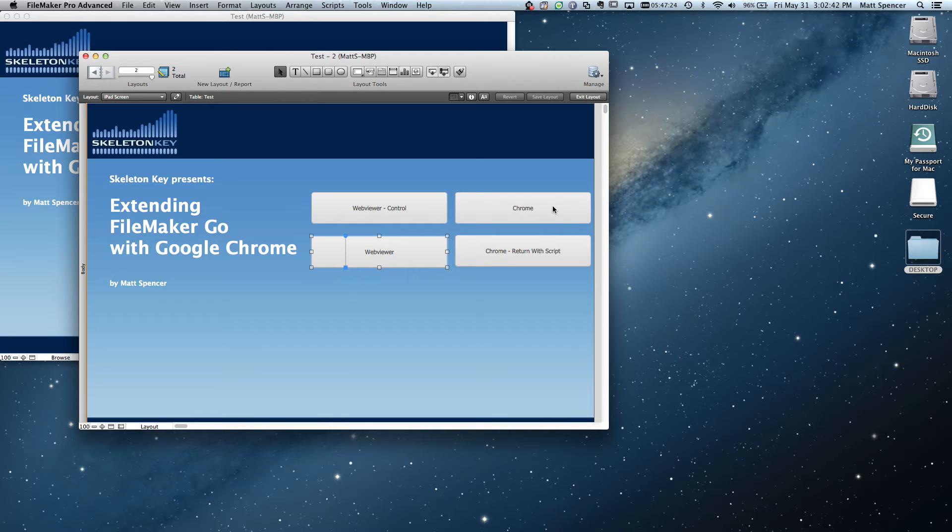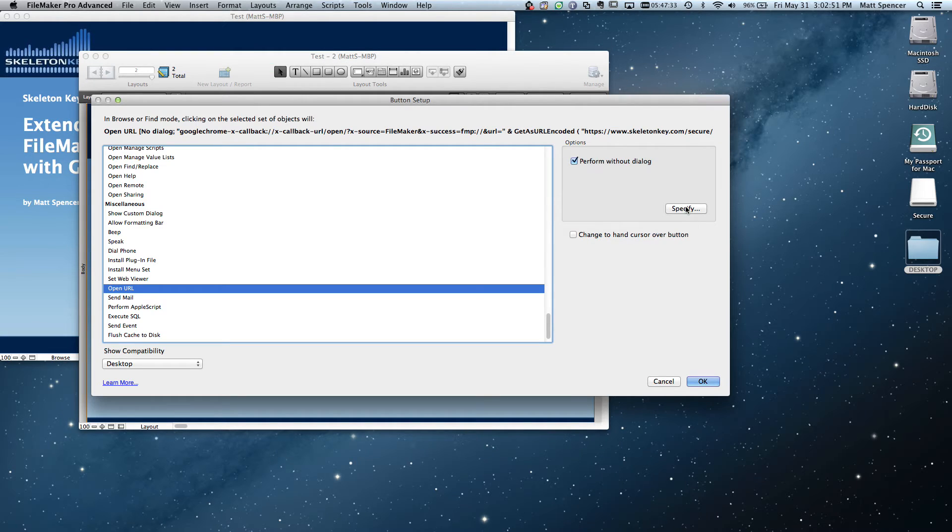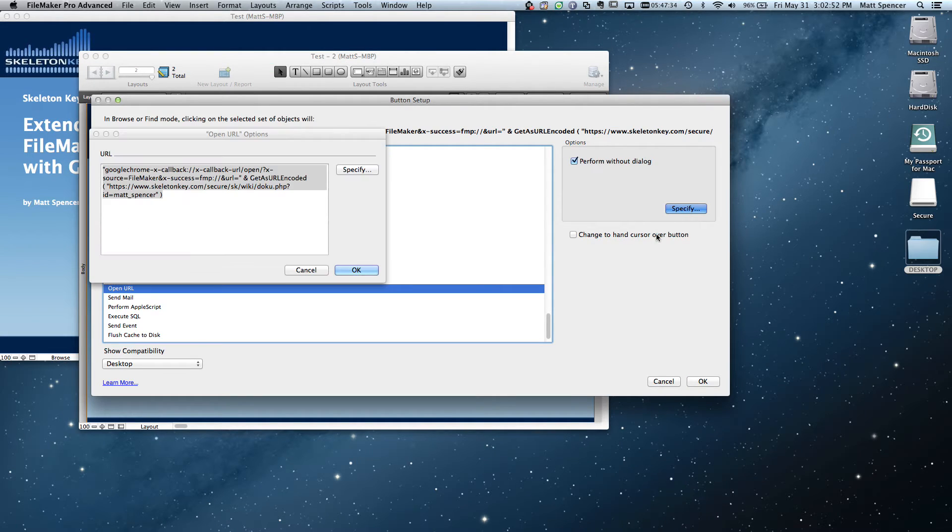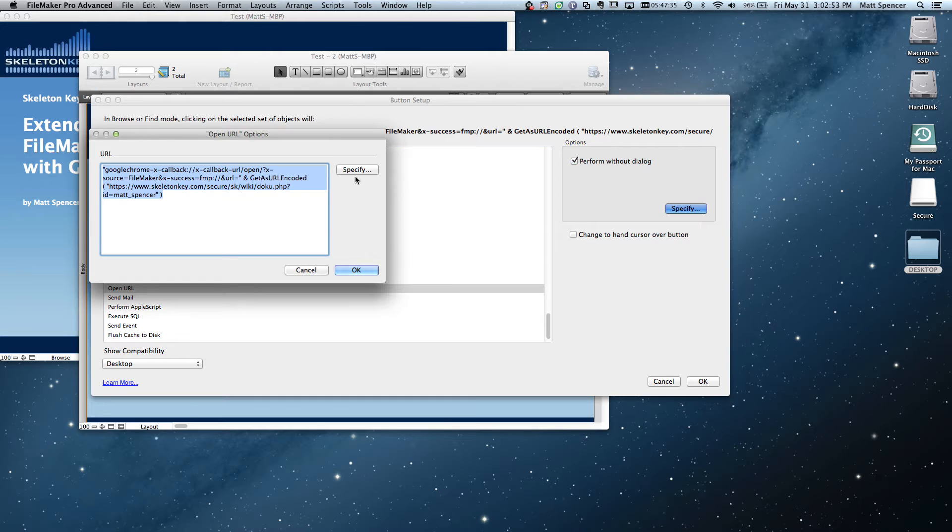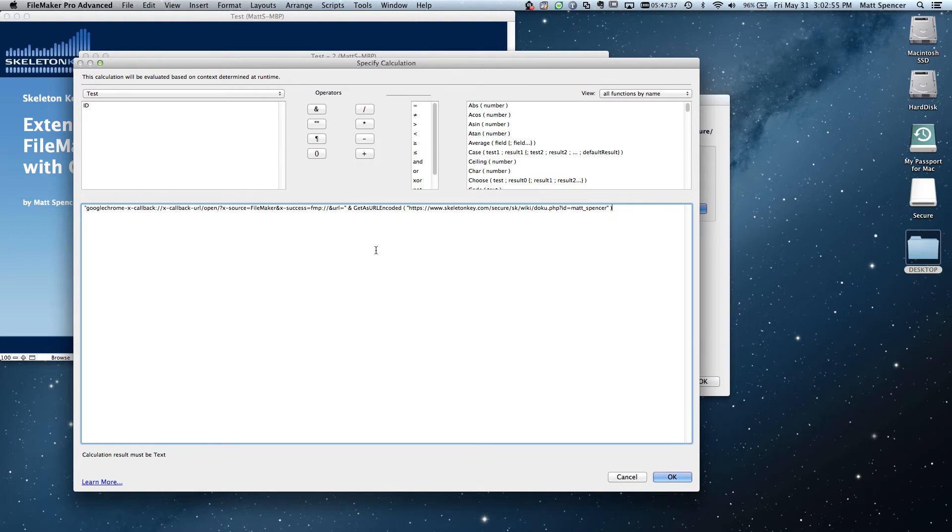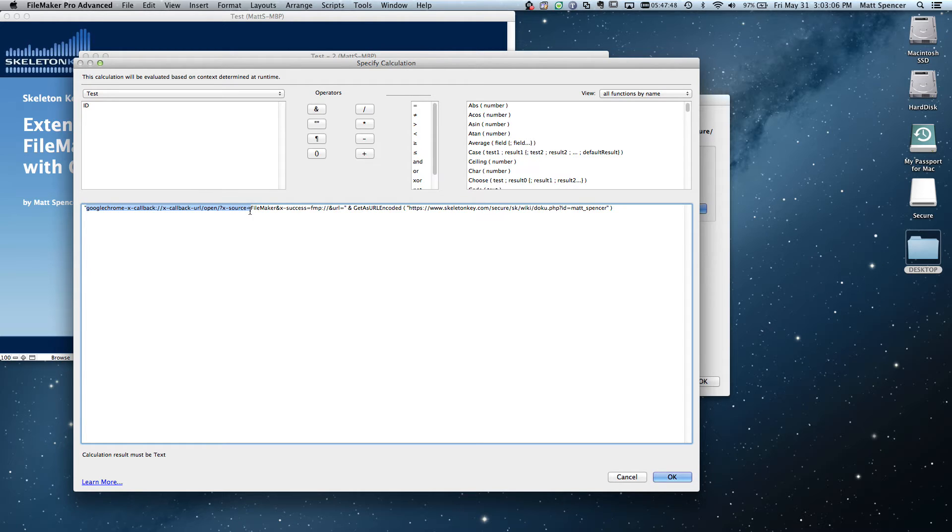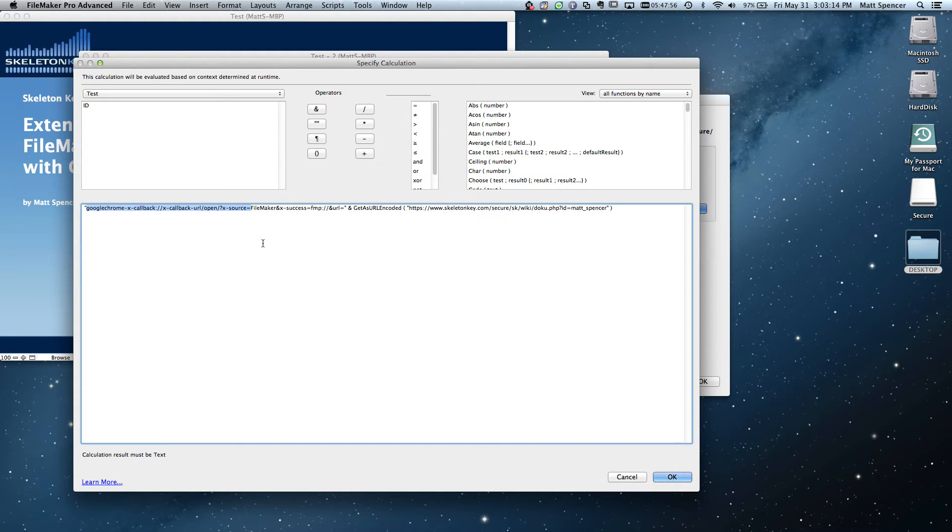So now let's look at our first Chrome URL. Now this is the one that just returns us back to FileMaker. Doesn't do anything on the return. So there are different parts to this. So I'm going to break it down into its parts. The first part right here, googlechrome-x, all this up through this x-source equals. That's always going to be the same. That's saying we're going to call Google Chrome. When we call Google Chrome, we want to have something happen when we're done. That's the callback part.